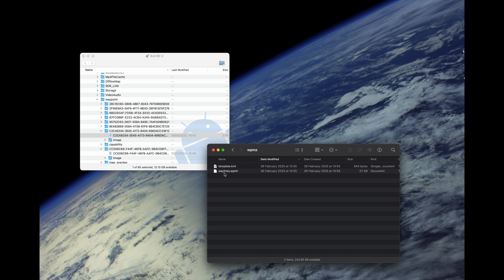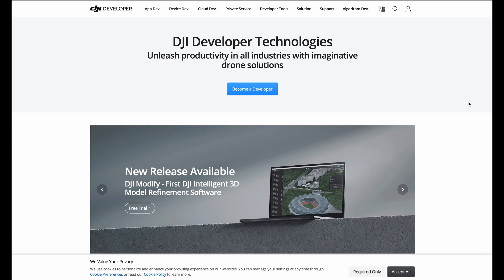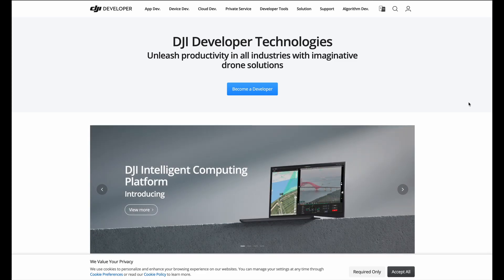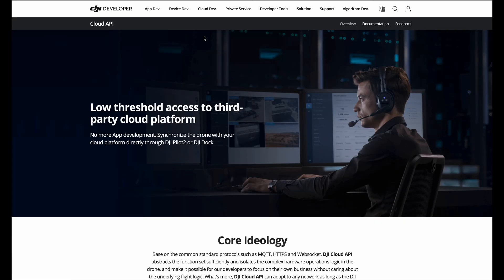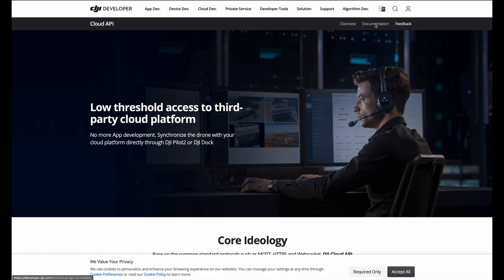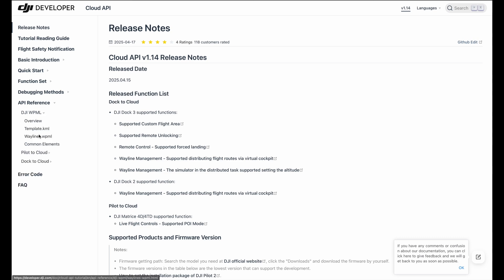But before opening it, let's have a look what we learned from the developer website from DJI, how the format of this file is structured. To learn more about the waylines file format, I'm now looking at developer.dji.com. And there we have to navigate to the cloud development, to the cloud API, to the documentation, and then the API reference. And there DJI WPML. And there we have the waylines.